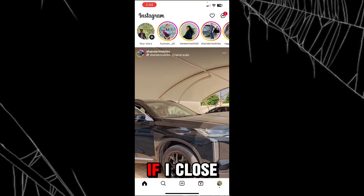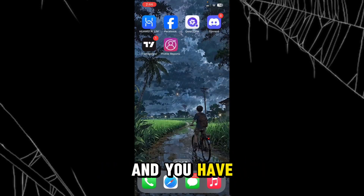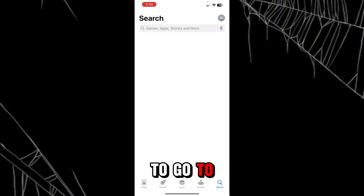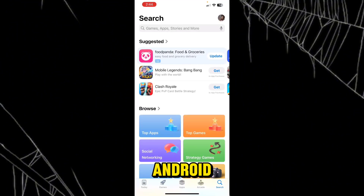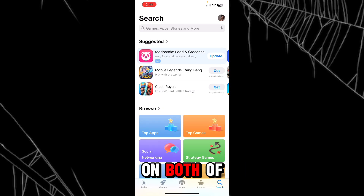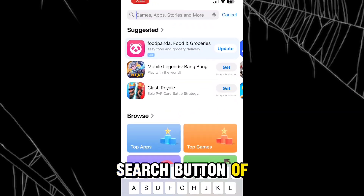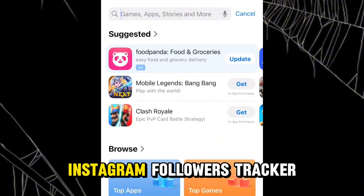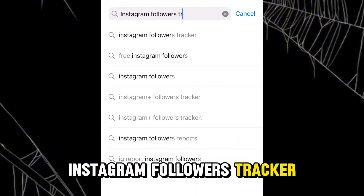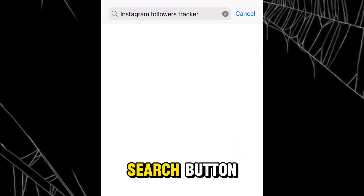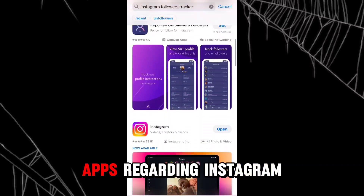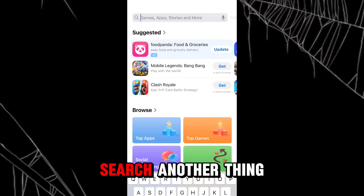For that purpose, close the Instagram application and go to the App Store if you are on iPhone, or the Play Store if you are on Android. The process is almost the same on both devices. Go to the search button and search 'Instagram followers tracker', then hit the search button.